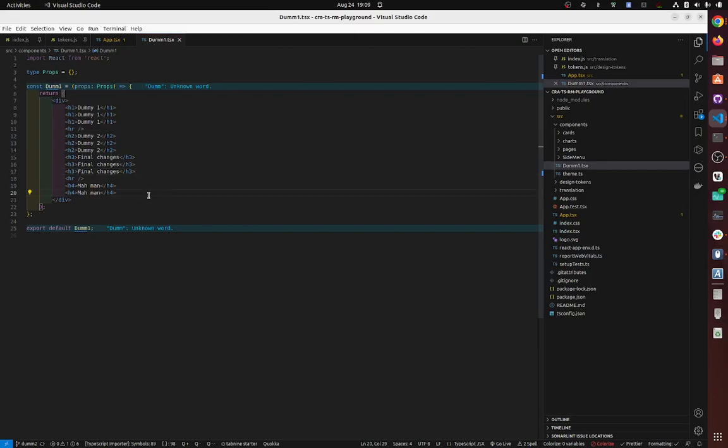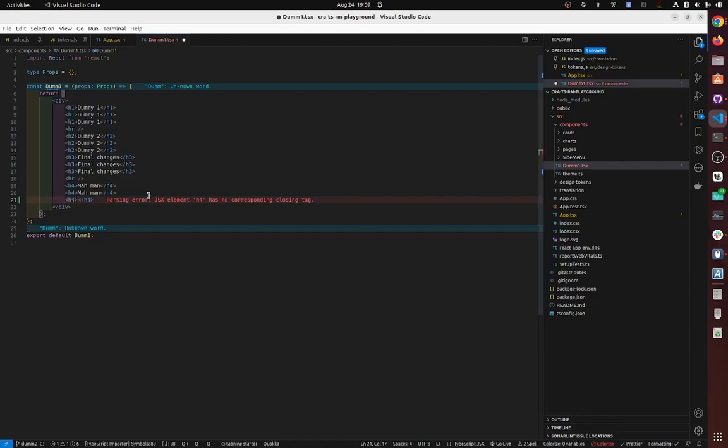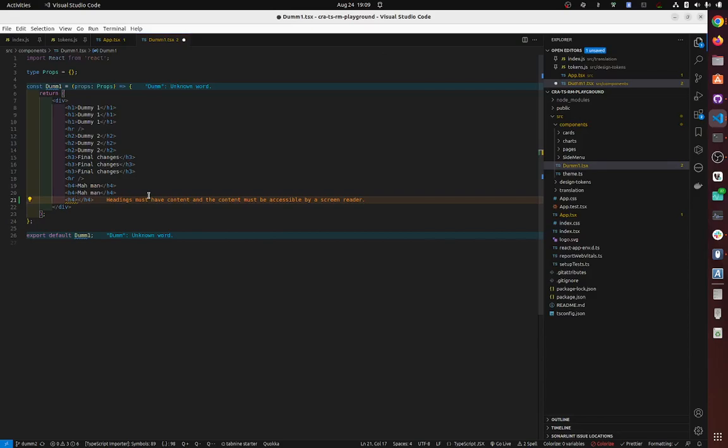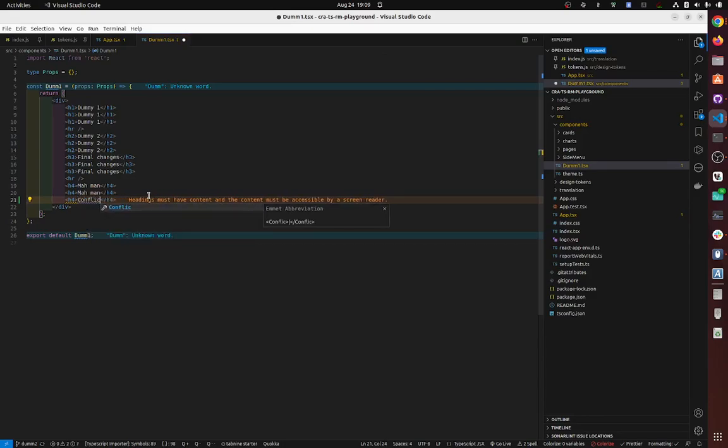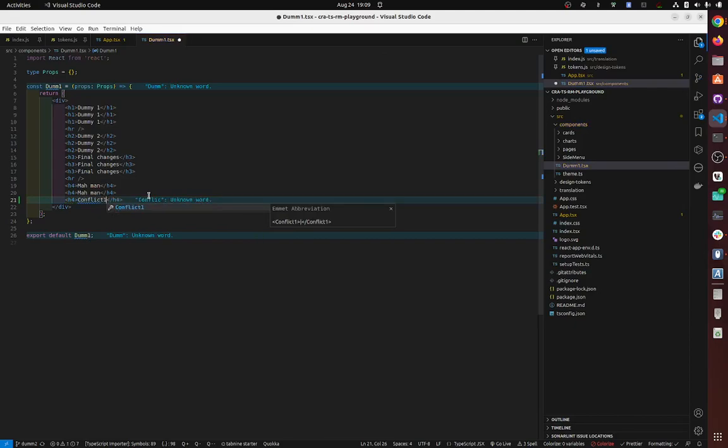Now I want to show you when there is a conflict. So let's say in here F4, and let's call this conflict one.